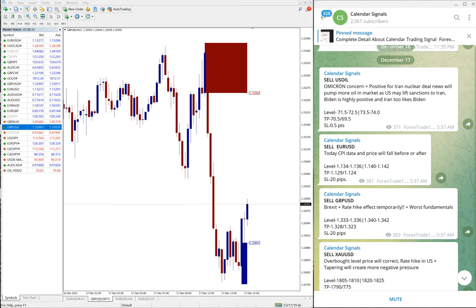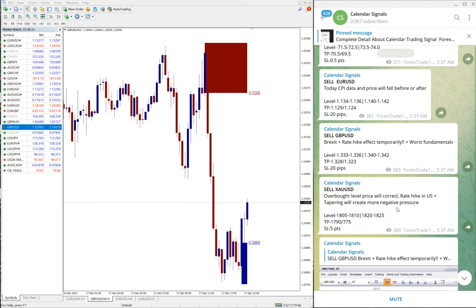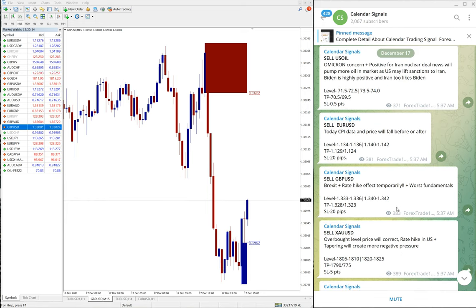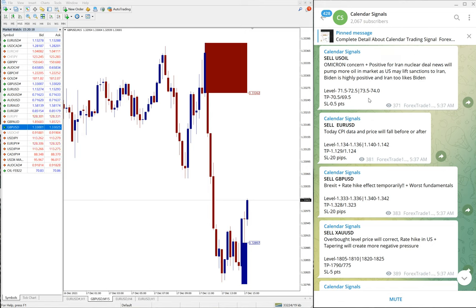Of course we have paid service as well. In paid service our clients will get more multiple entries and live updates and also valuable tools such as this one you can see on the chart here.